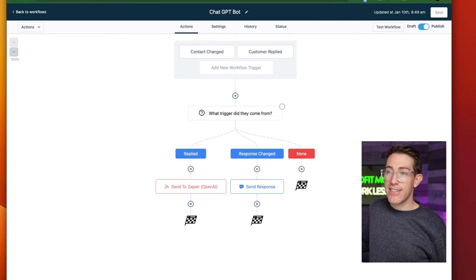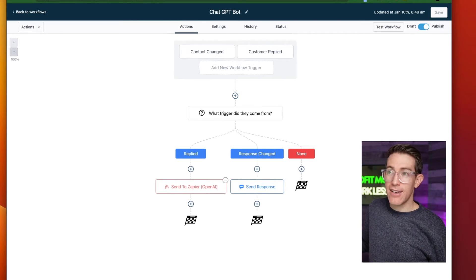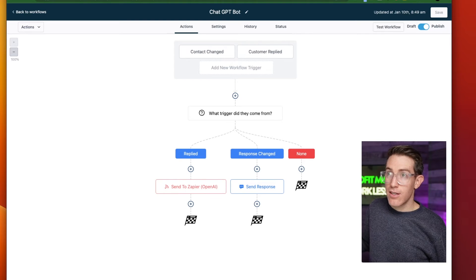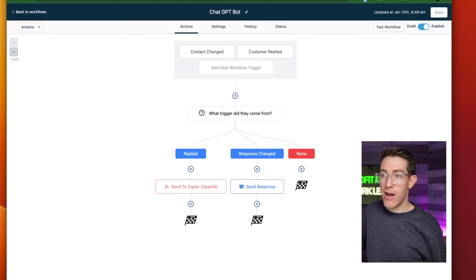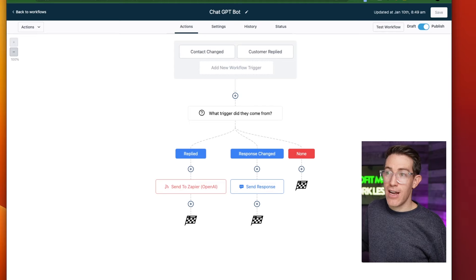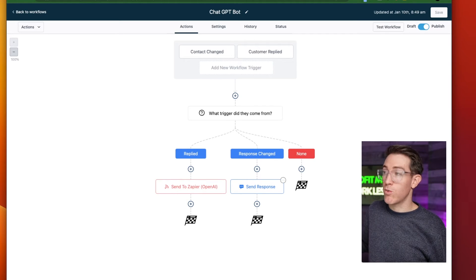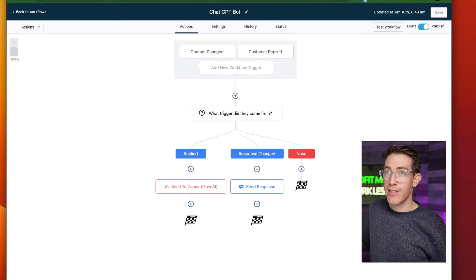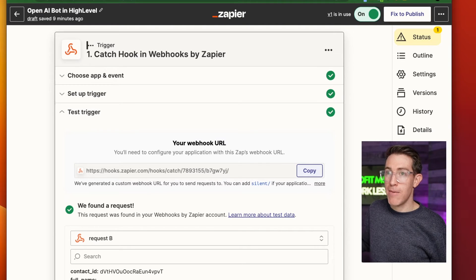So this is what we've got from the workflow perspective: two triggers, settings for allow multiple, and then it filters to say — if they replied, send that response to Zapier; and if their response changed, send a text message with the response. Now we're going to go to Zapier and show you how we actually power this up. When you run it through the first time, you're going to want that test to go through.